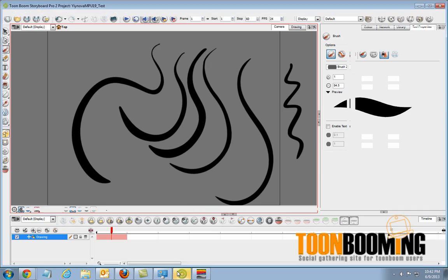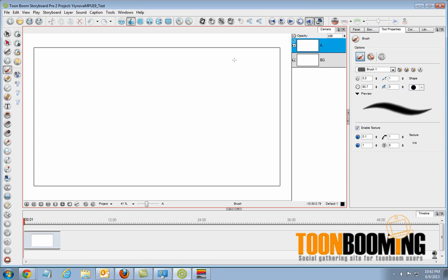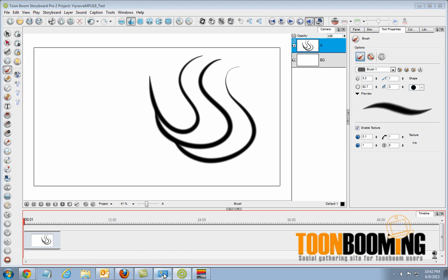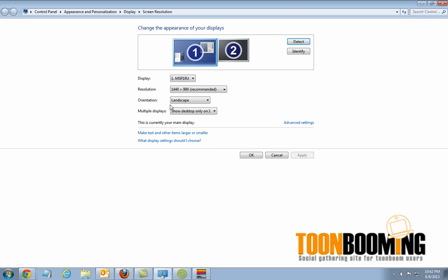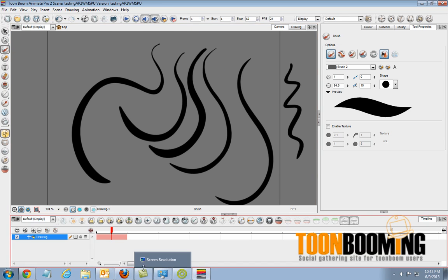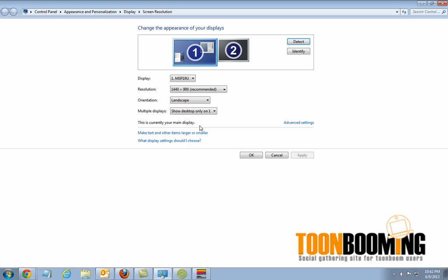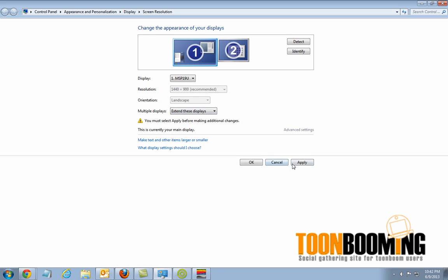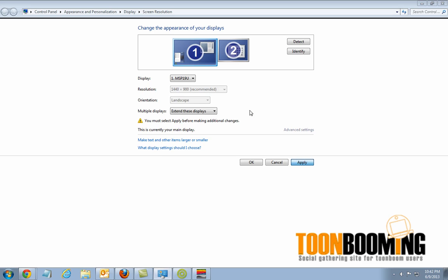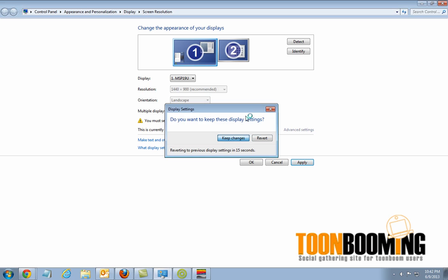And let's see how Storyboard Pro likes it. Same thing with Storyboard Pro. So the key is to have it on this setting here, show desktop on only one. Now, if you really want to have your second monitor working, once you've opened the program up, either just Anime Pro or Storyboard Pro or any Toon Boom software, in this setting, once you already have it up, you can actually go ahead and extend these displays again. Hit apply. Keep changes.